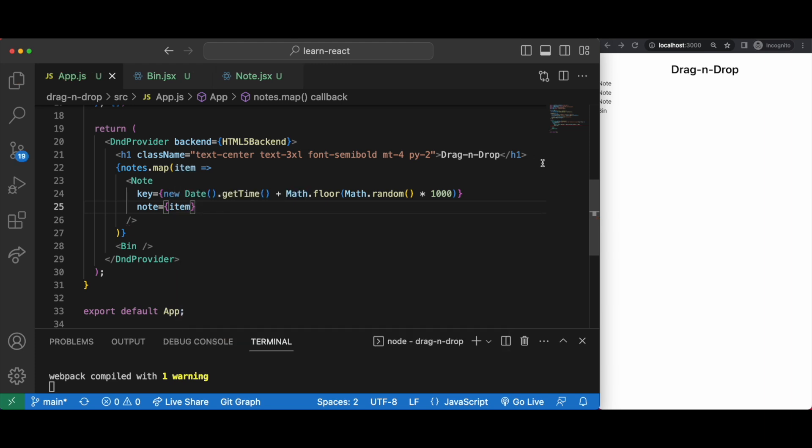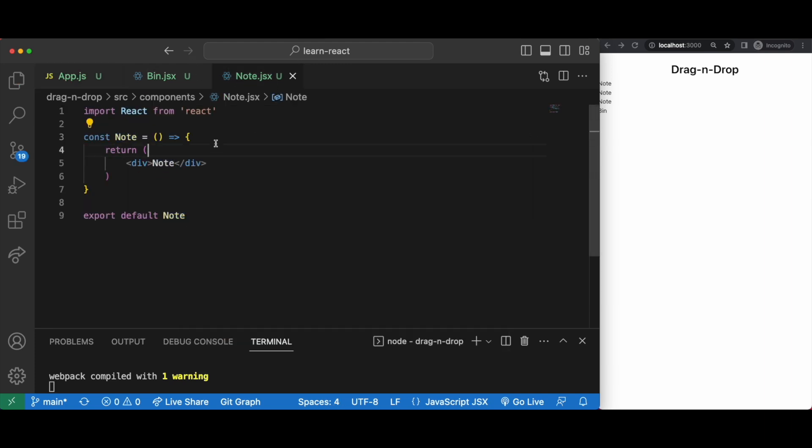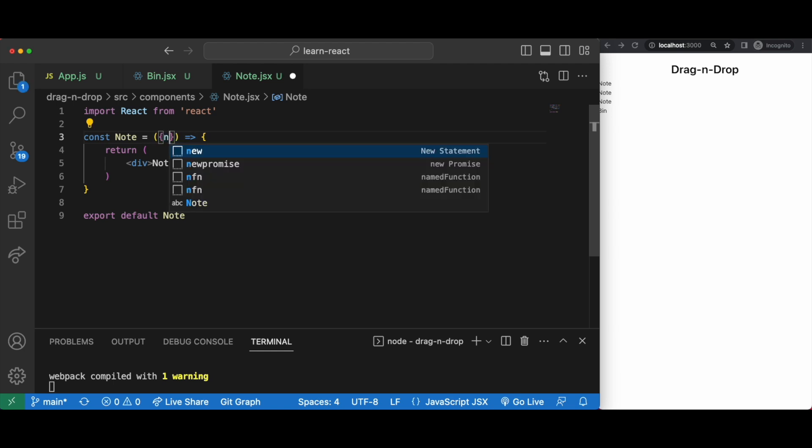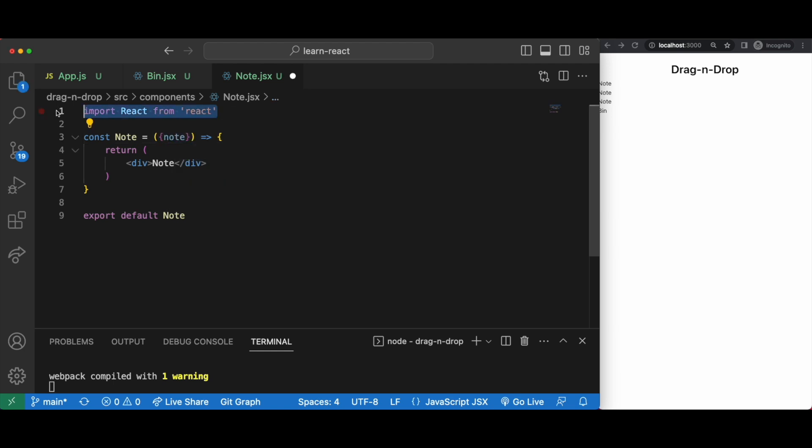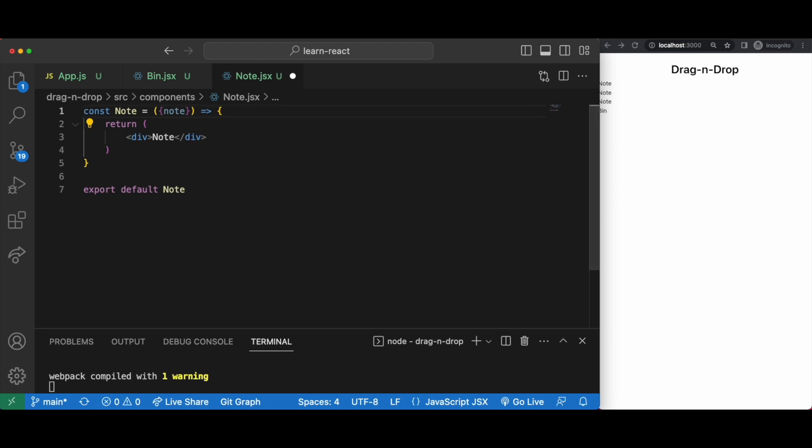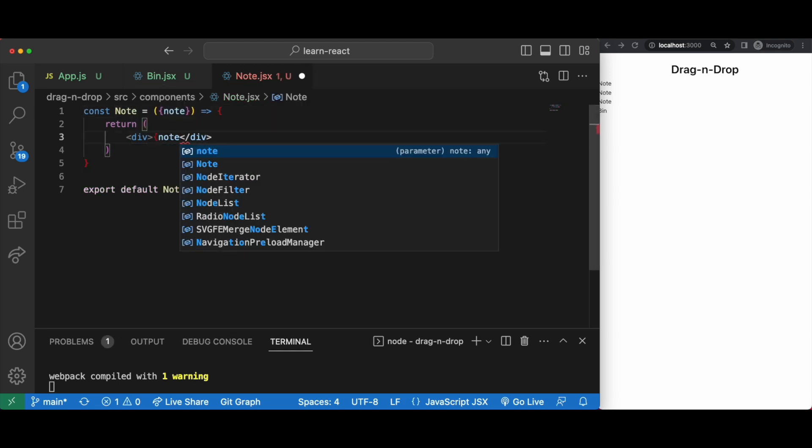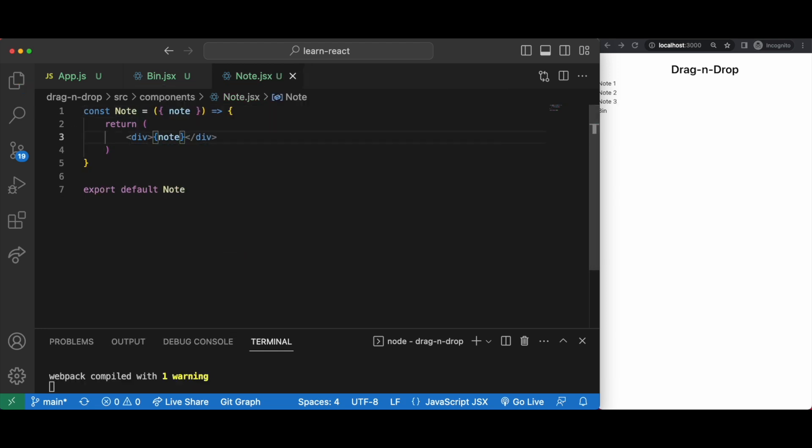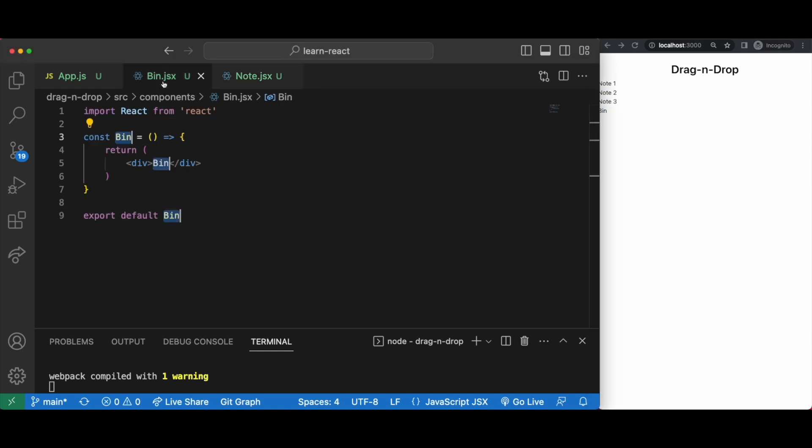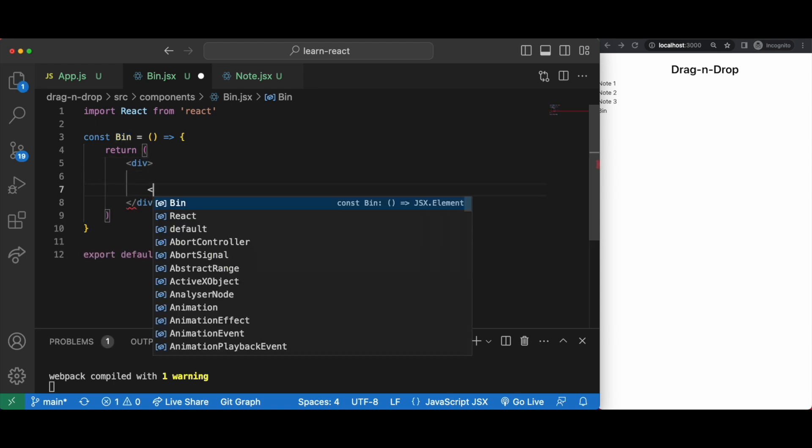Then we pass down each note, we receive it in our note.jsx and just display it.